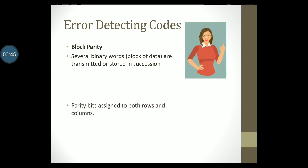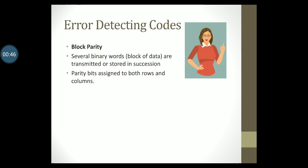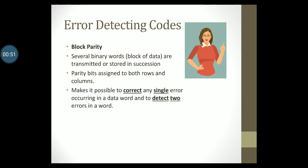Parity bits can then be assigned to both rows and columns. This scheme makes it possible to correct any single error occurring in a data word and to detect two errors in a word. I want you to remember these underlying words: correct a single bit error and detect two bit errors.